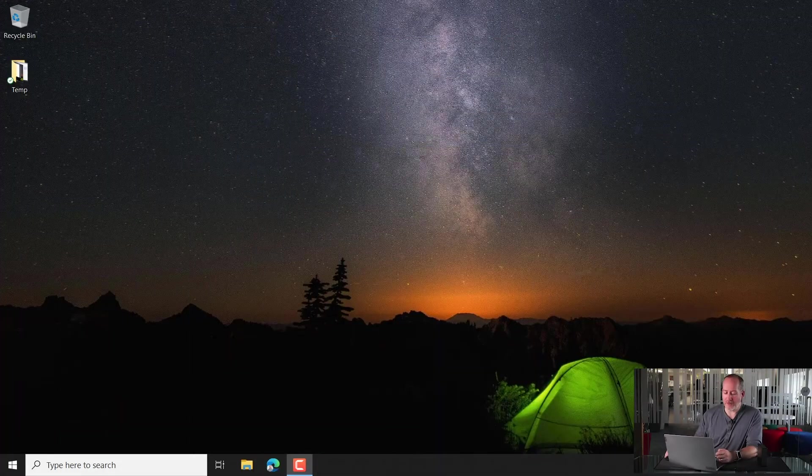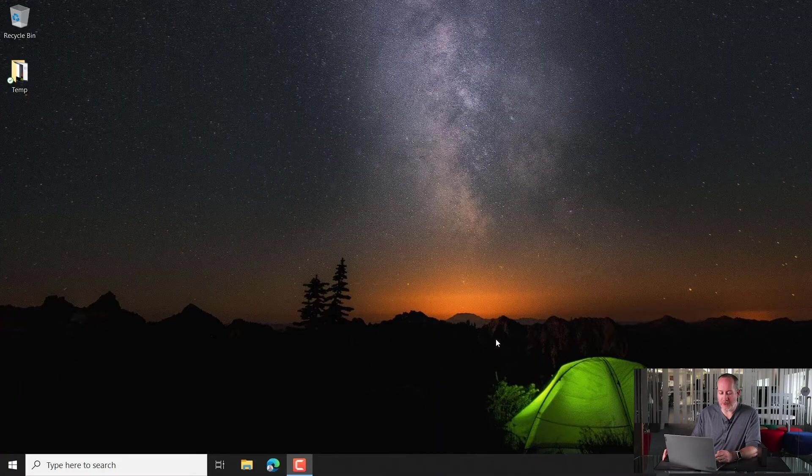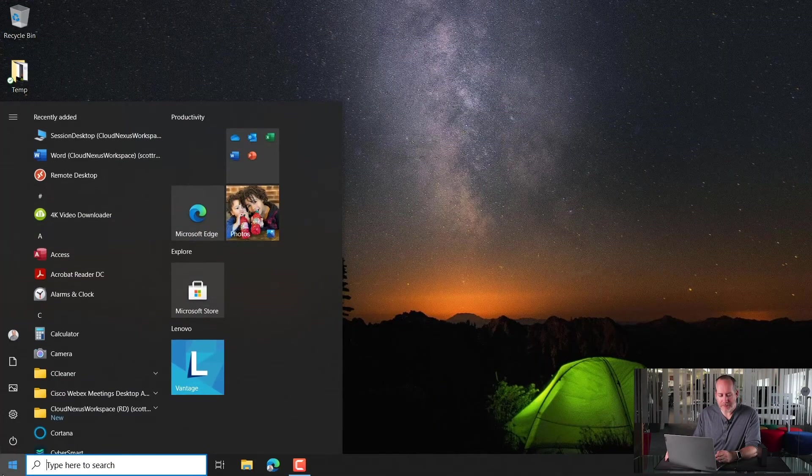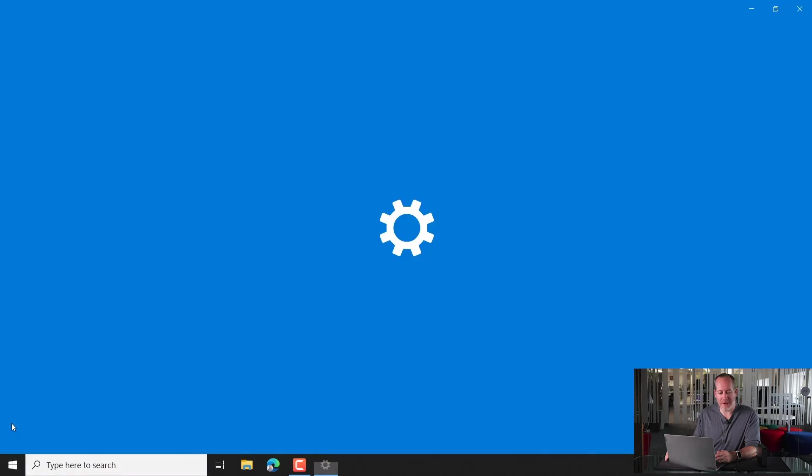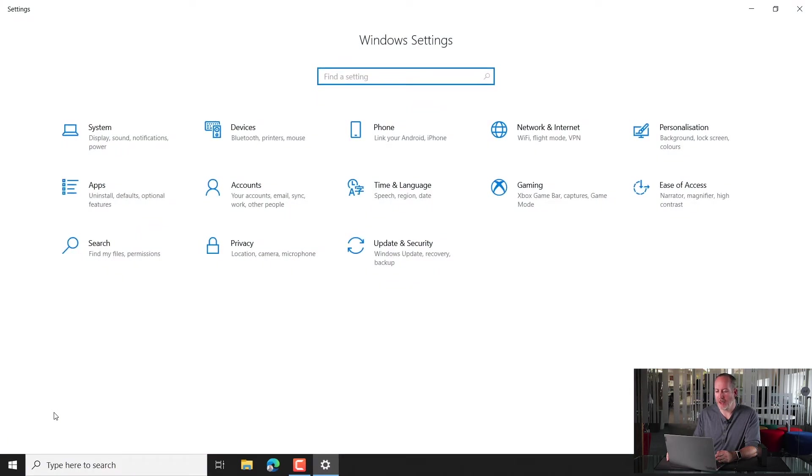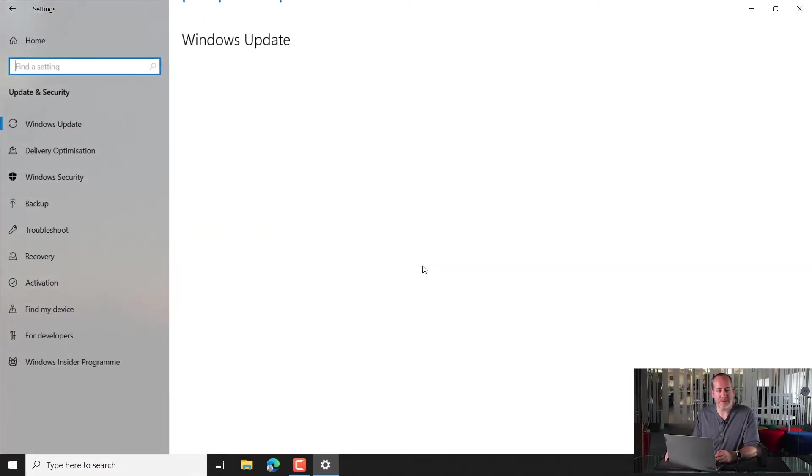Okay, so the first thing we're going to do is just head down here to the start button, up to the settings icon here, give it a click, and then over to update and security.